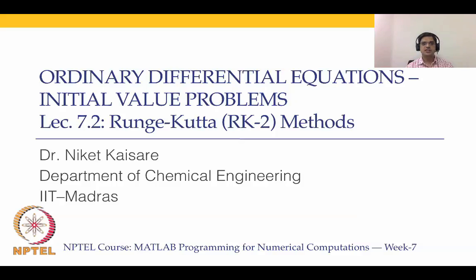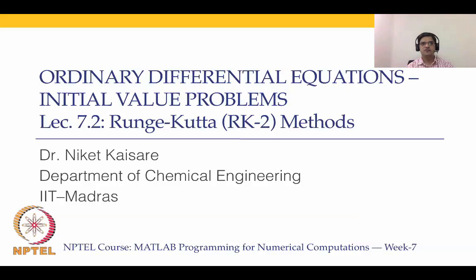In lecture 7.1, we introduced ourselves to ODE initial value problems and we used Euler's explicit and Euler's implicit methods. We said in the end of the previous lecture that in the rest of this module, we are going to cover explicit methods of the type known as Runge-Kutta family of methods.